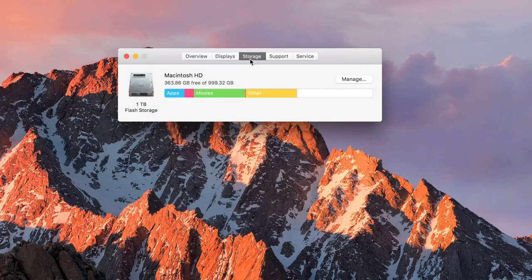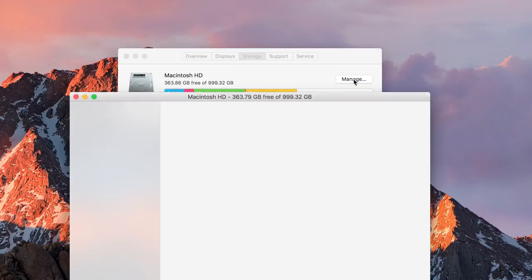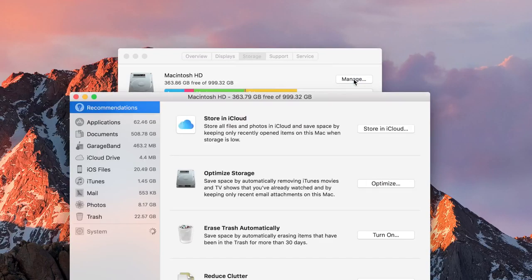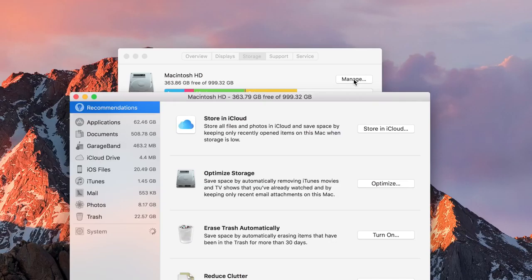Another addition is storage. In the new storage utility you have a manage button which lets you get a glimpse of how much space you're using in your hard drive. It breaks down all the space into different components from documents to iCloud photos and mail. You can turn on erasing trash automatically every 30 days. You can optimize storage, and this would save space by automatically removing iTunes cache from albums and things like that.